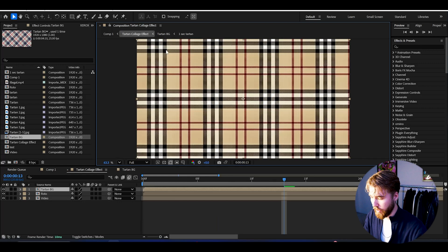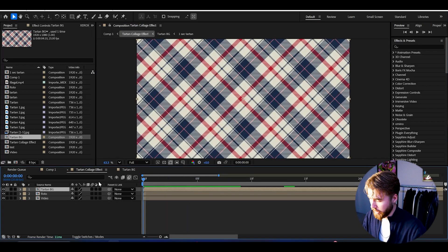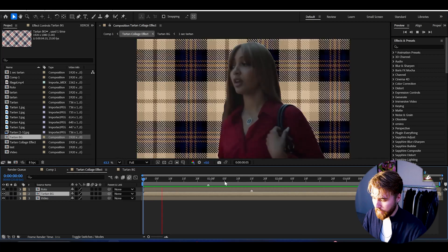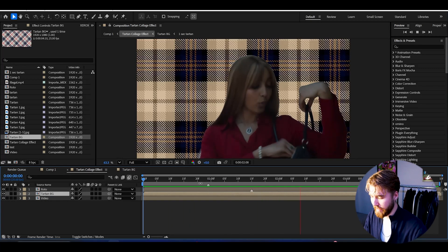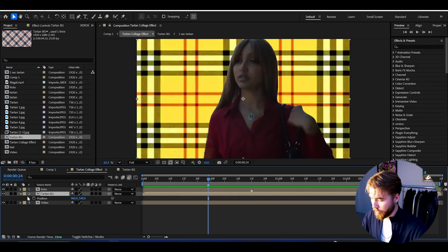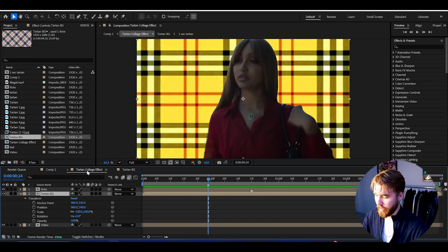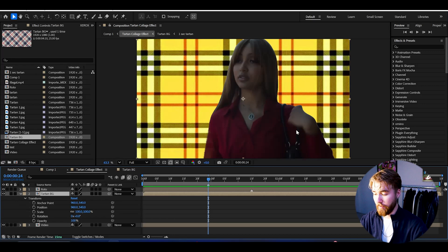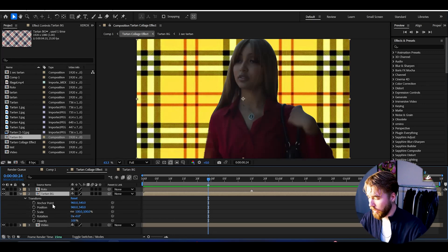Going back to the tartan collage effect, the original composition — we can drag the tartan background under the rotor brush here. It looks very fast right now, but it already looks a little bit more like the aesthetic we're trying to achieve. What we're going to do next is make an animation so the tartan background slides in from the side and starts playing behind Pink Pantra.